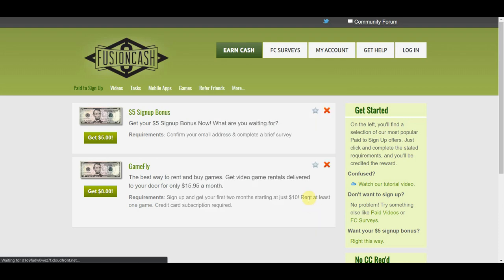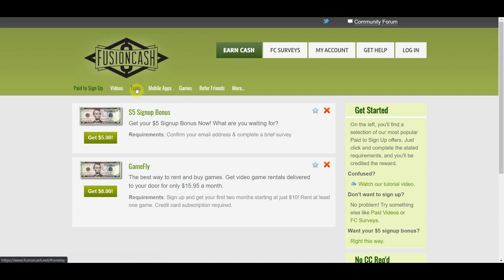Now one thing to take note is that make sure you confirm your email address, make sure you check your inbox for the verification link. Once you're done signing up, you can now watch different videos and start making money. You can also complete different tasks, download mobile apps, play games and refer friends to make money with FusionCash.net.